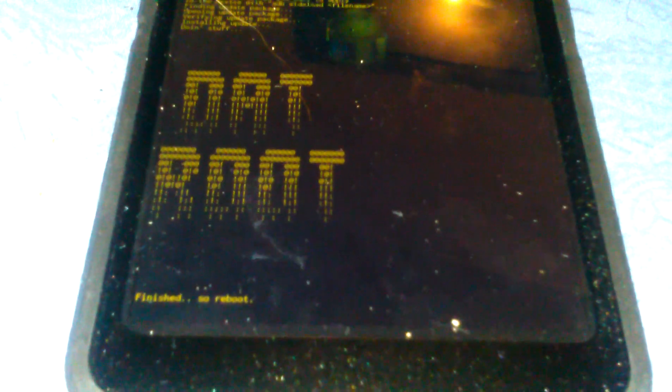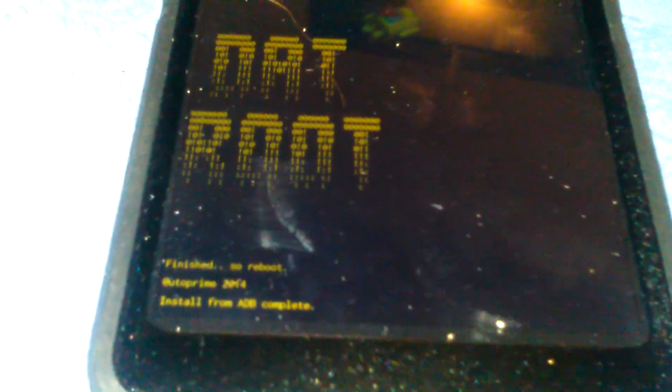This is normal. Then once that's done, you click reboot system now.